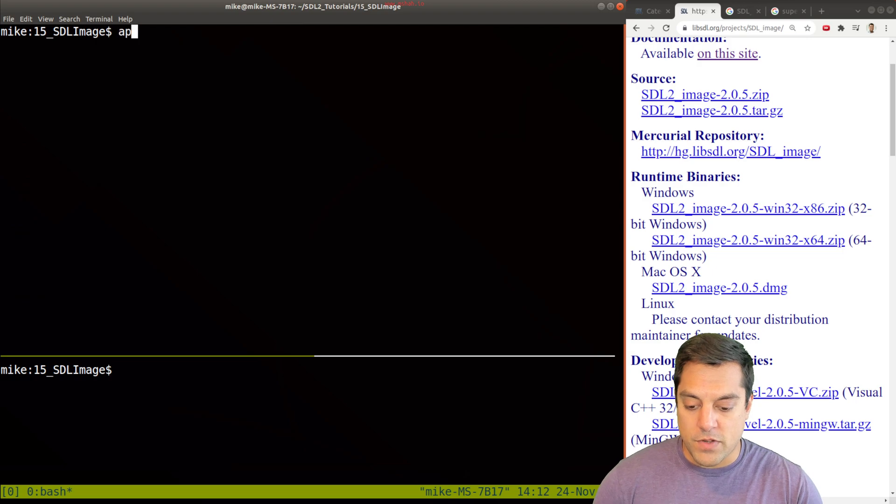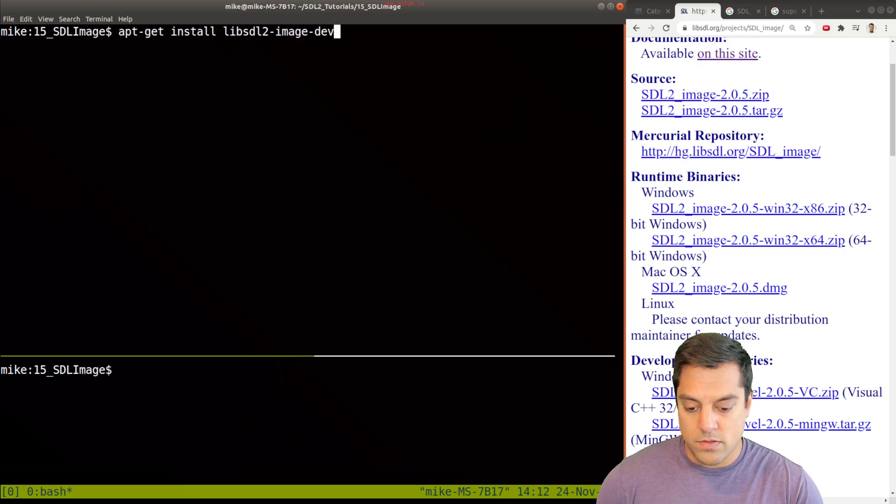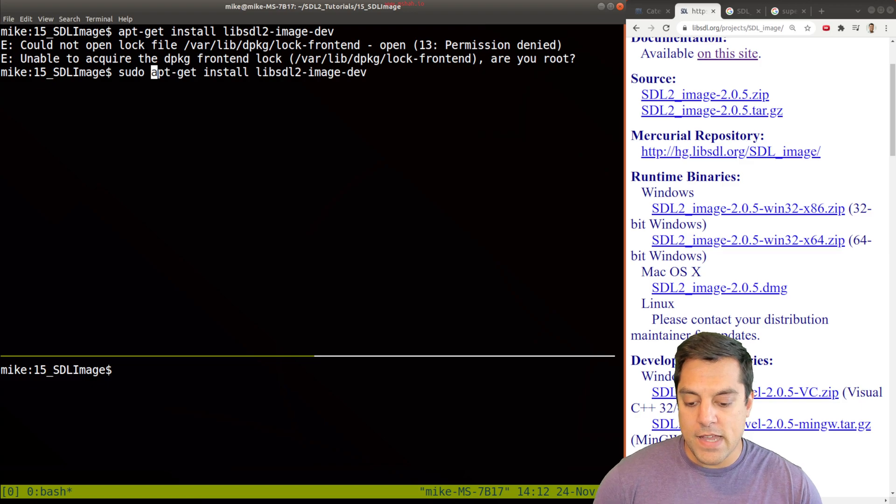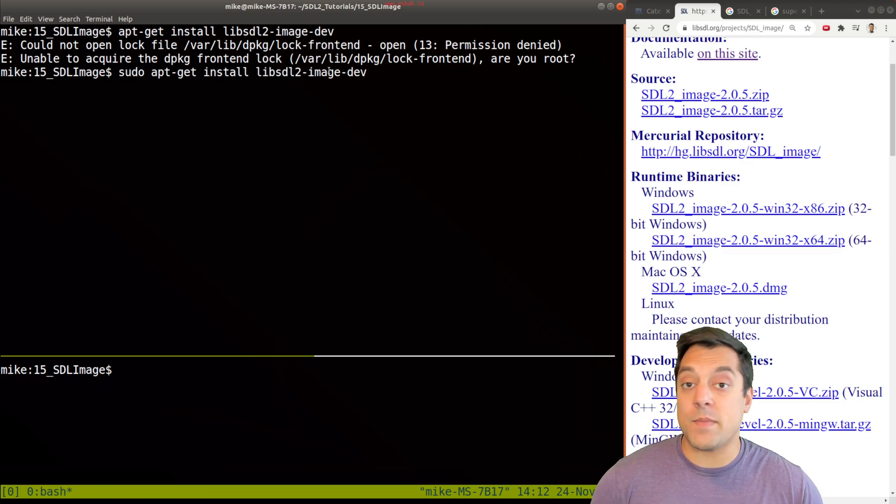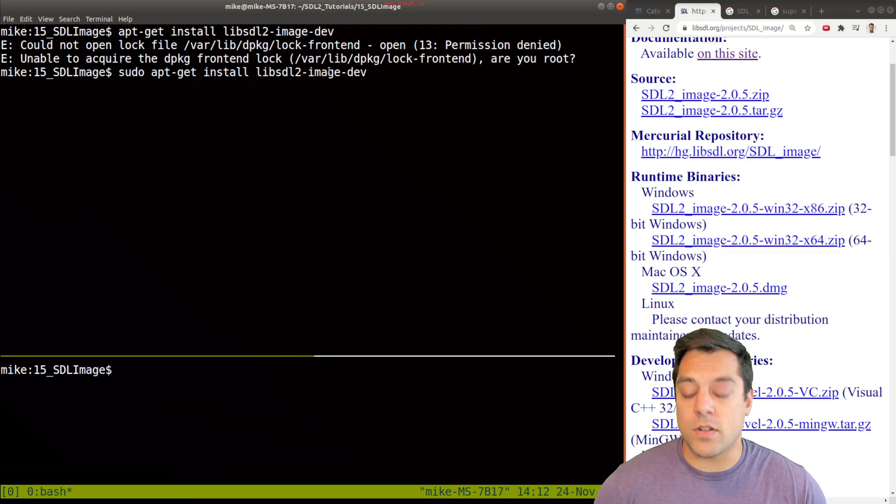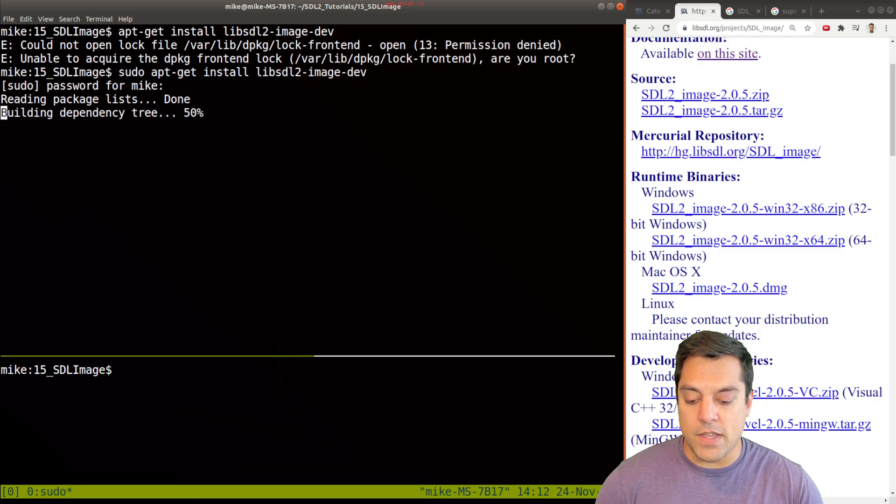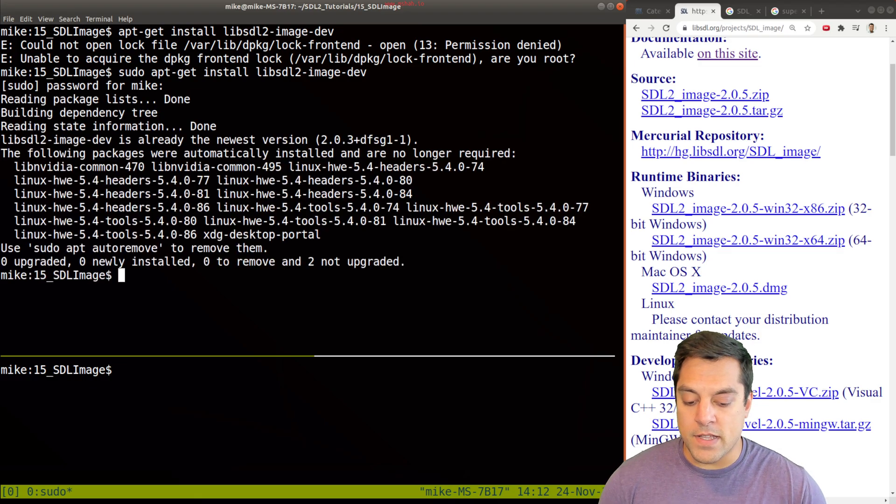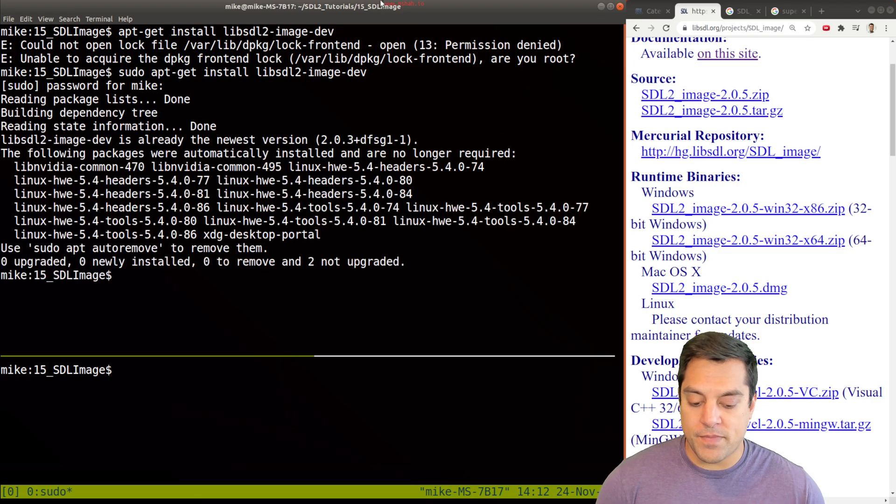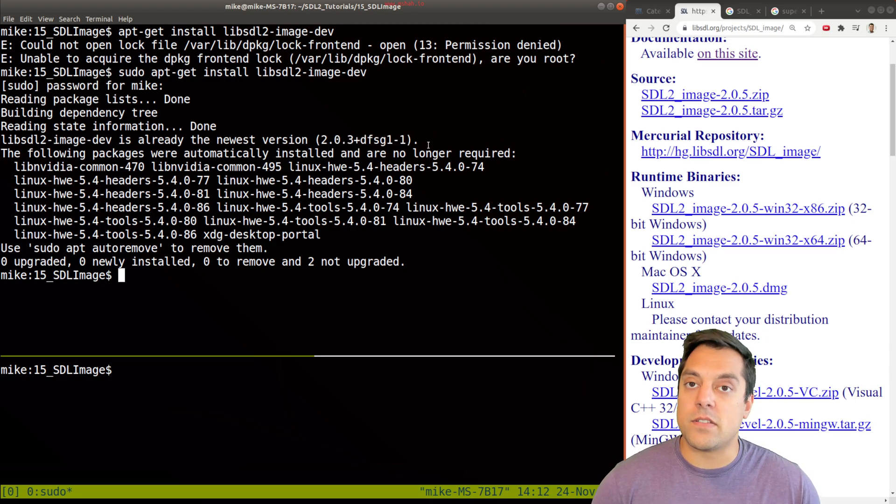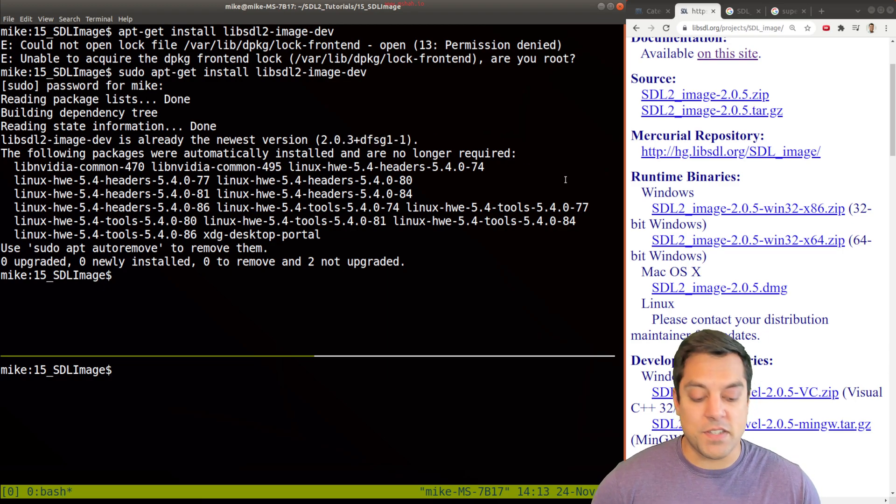So I'll do apt-get to install the library here. And if you get an error message, that means you need root privileges or to be a super user, so that you can make installs here. Now I've already got the library installed. But as long as you have a version greater than 2, you should be good to go.